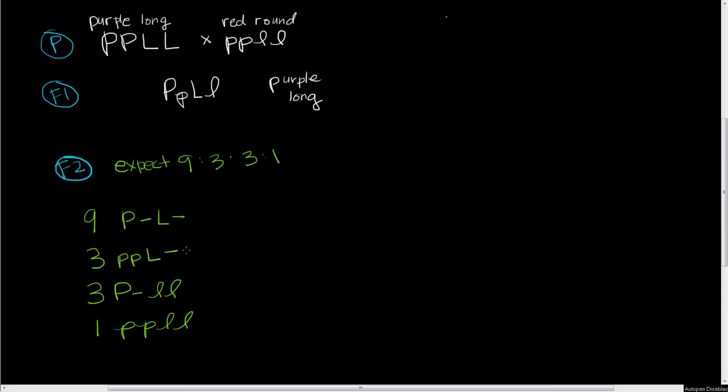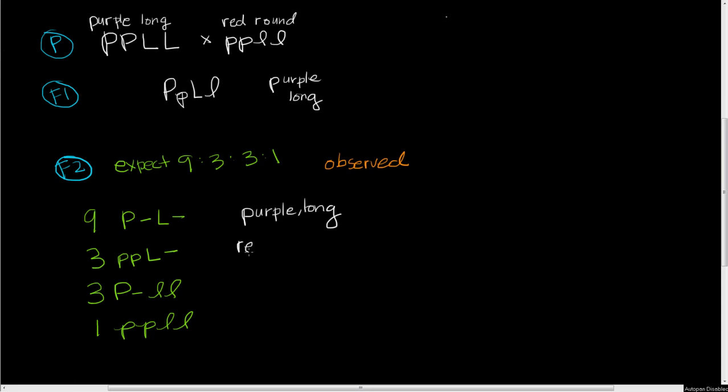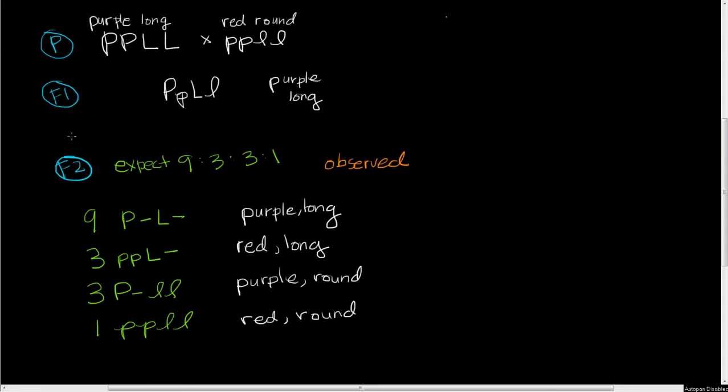Now in this case we're going to observe something different. First, let's link all of these to phenotypes. Big P big L is purple and long, just like that F1. Little p little p is red, and with a big L it's long. Big P with two little l's is purple and round. For our doubly homozygous recessive, we get red and round, just like that one parent.